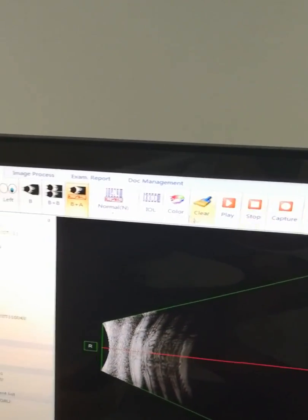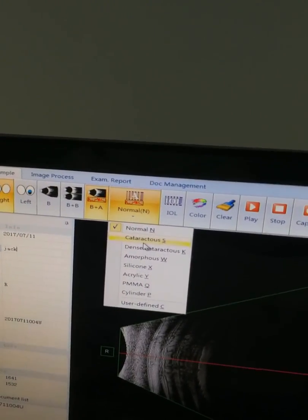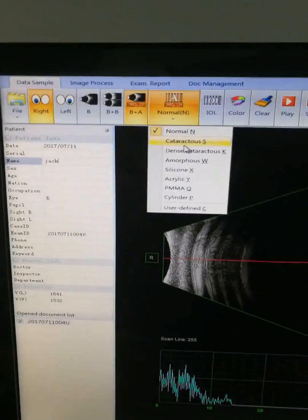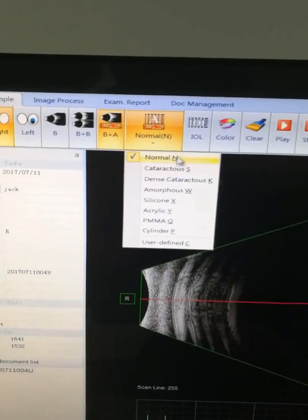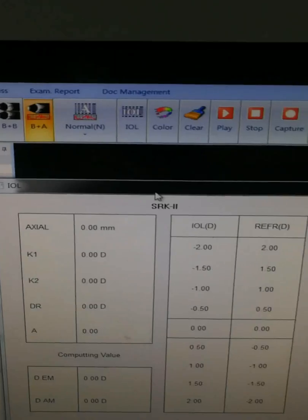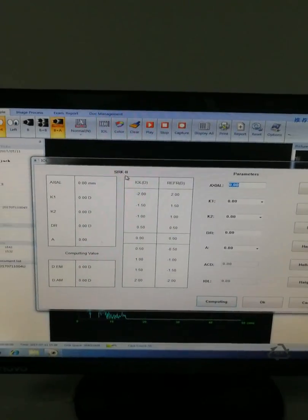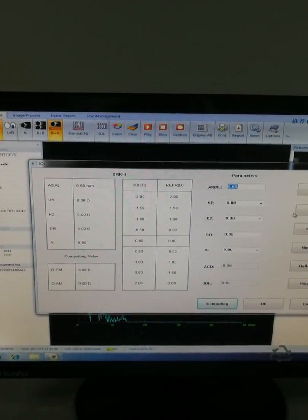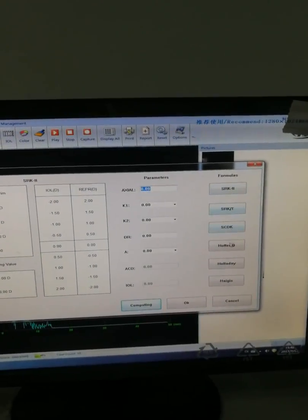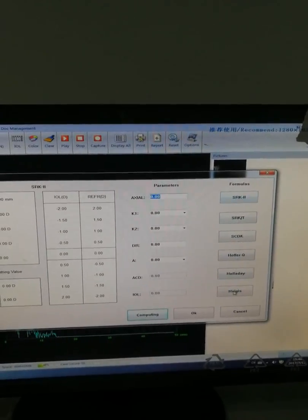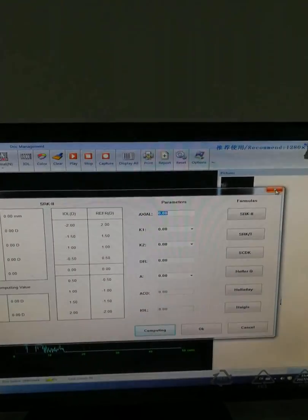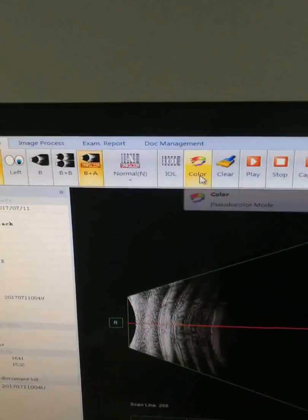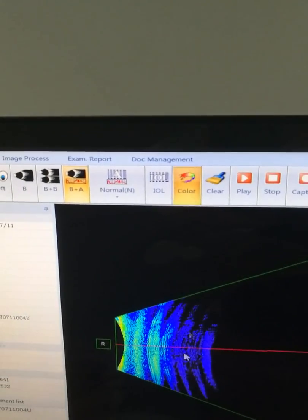You can choose the test item according to the patient. Here is the IOL formula. There are six formulas total; you can choose according to your requirements.